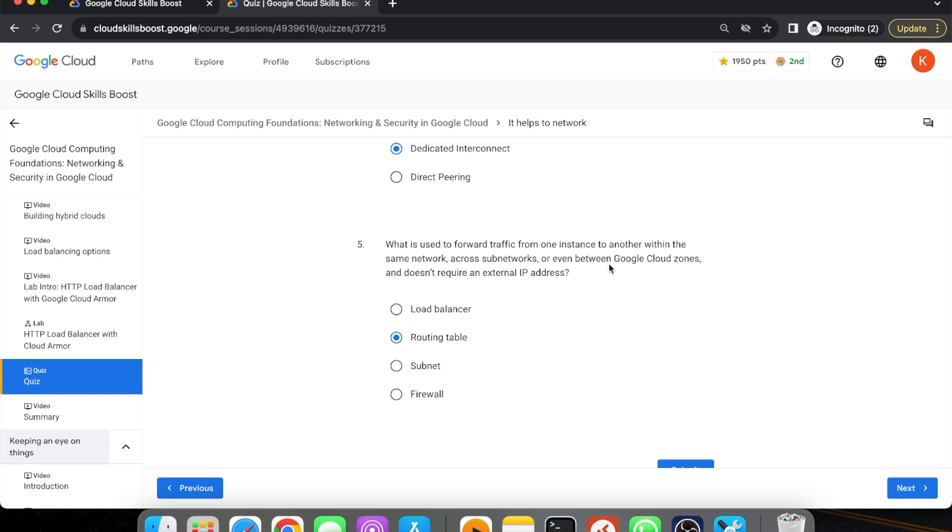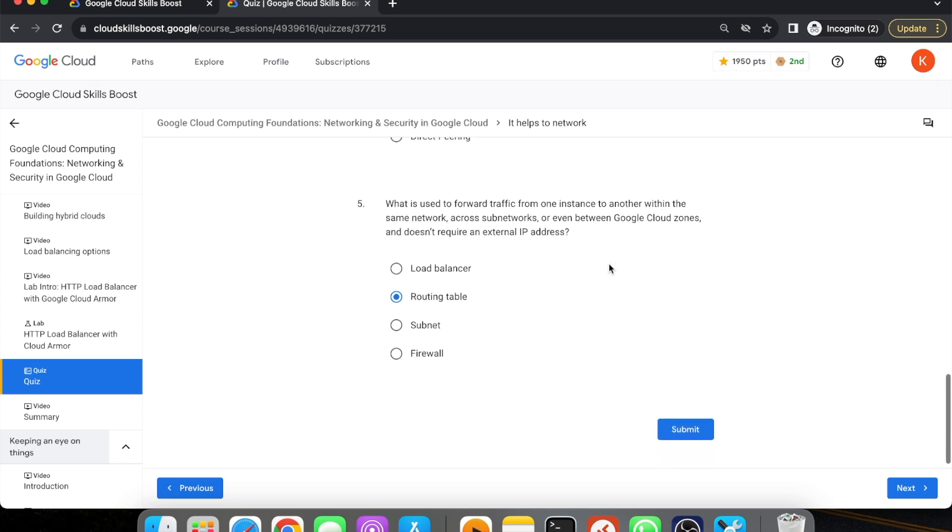Fifth question is: What is used to forward traffic from one instance to another within the same network across subnetworks or even between Google Cloud zones and doesn't require an external IP address? This answer is routing table.